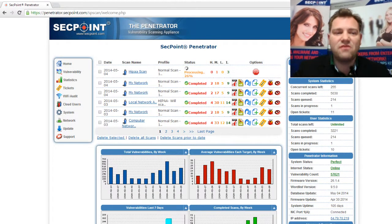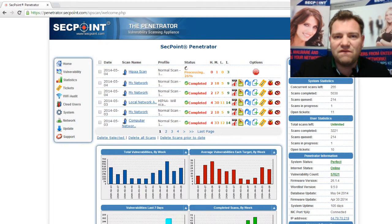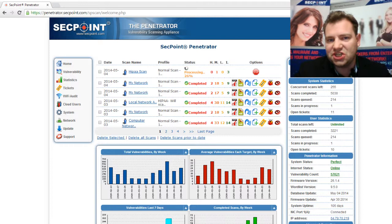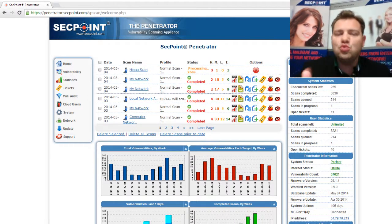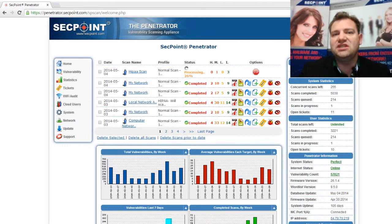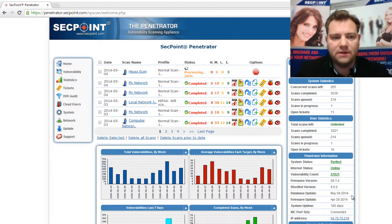Hi, it's Victor here from SackPoint with the Penetrator Vulnerability Scanner version 26. The question today is: can you customize the reporting on the Penetrator? And yes you can.